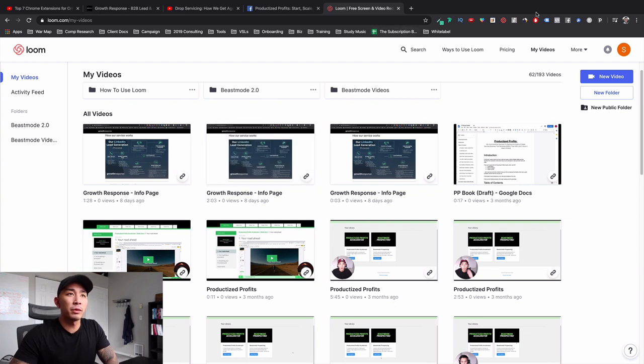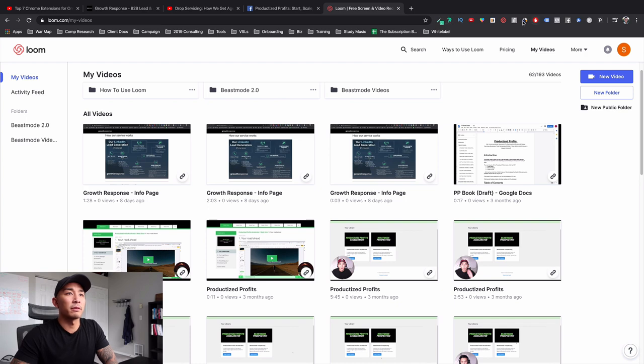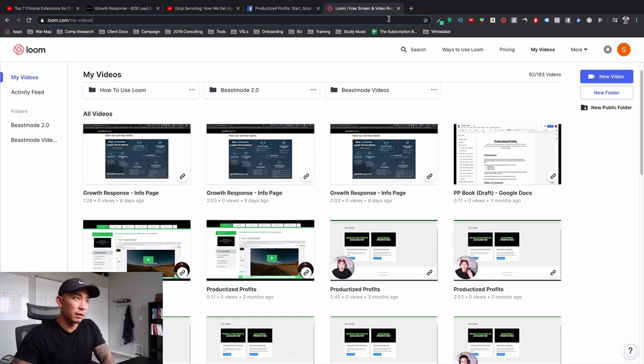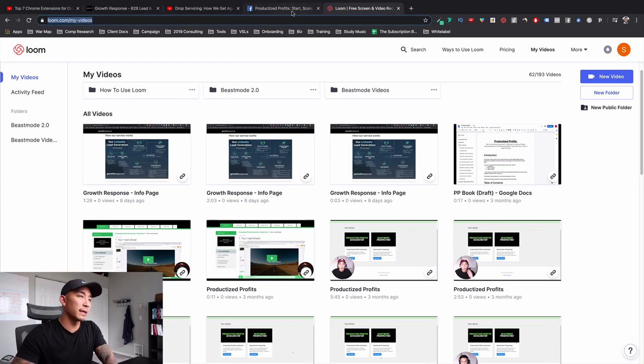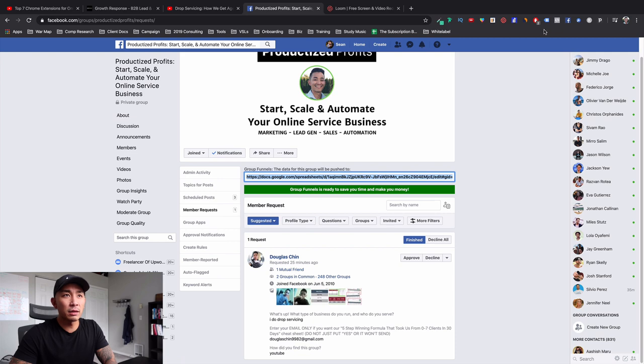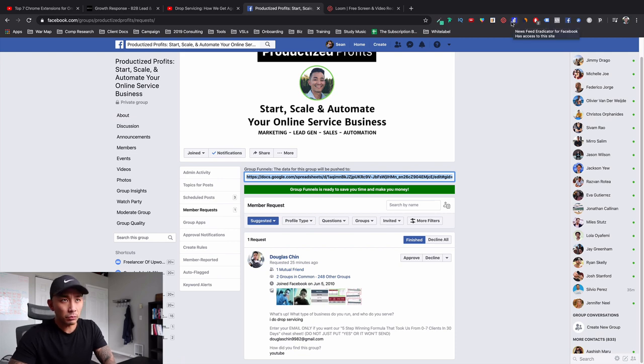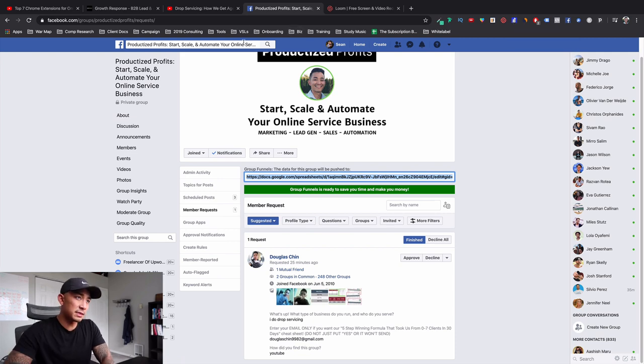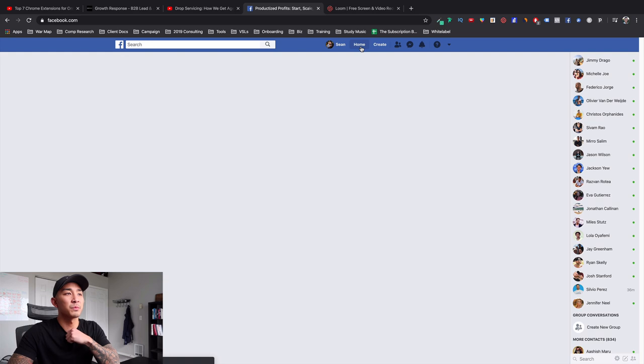Now the last tool that I use, the eighth tool or extension that I use is called News Feed Eradicator. And this is a free tool. And what it does is, let me go to my home on my Facebook, is I used to have the hardest time staying focused. The Facebook News Feed is a complete black hole. If you jump onto your News Feed, you're going to get sucked in pretty quickly to all the posts that are crowding your timeline.